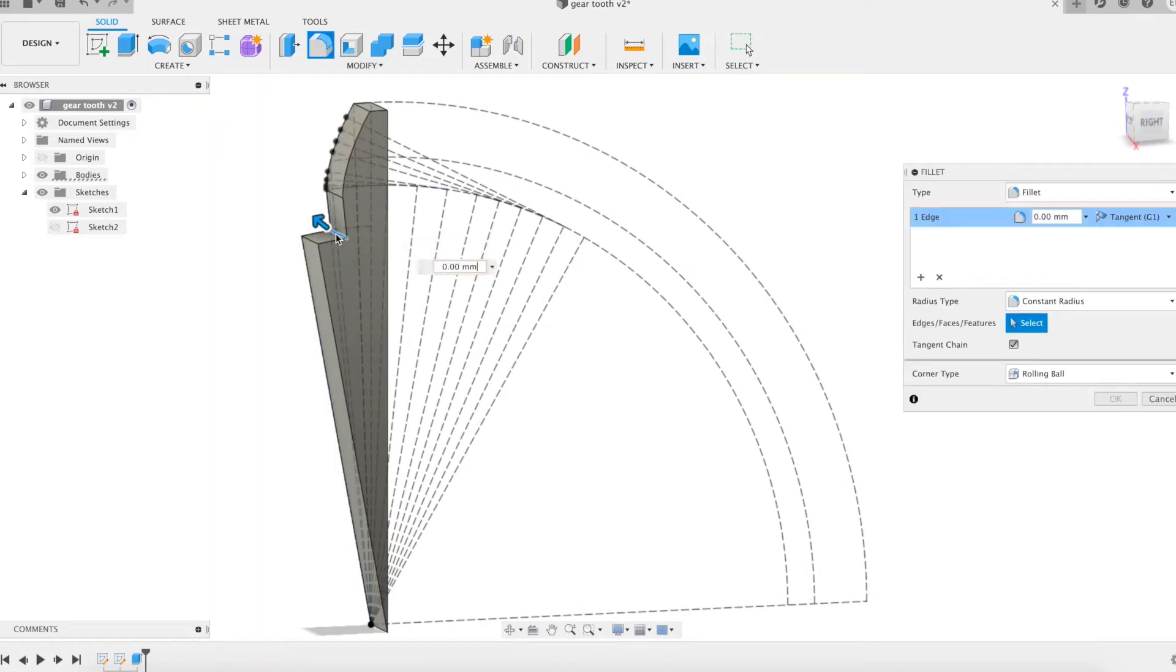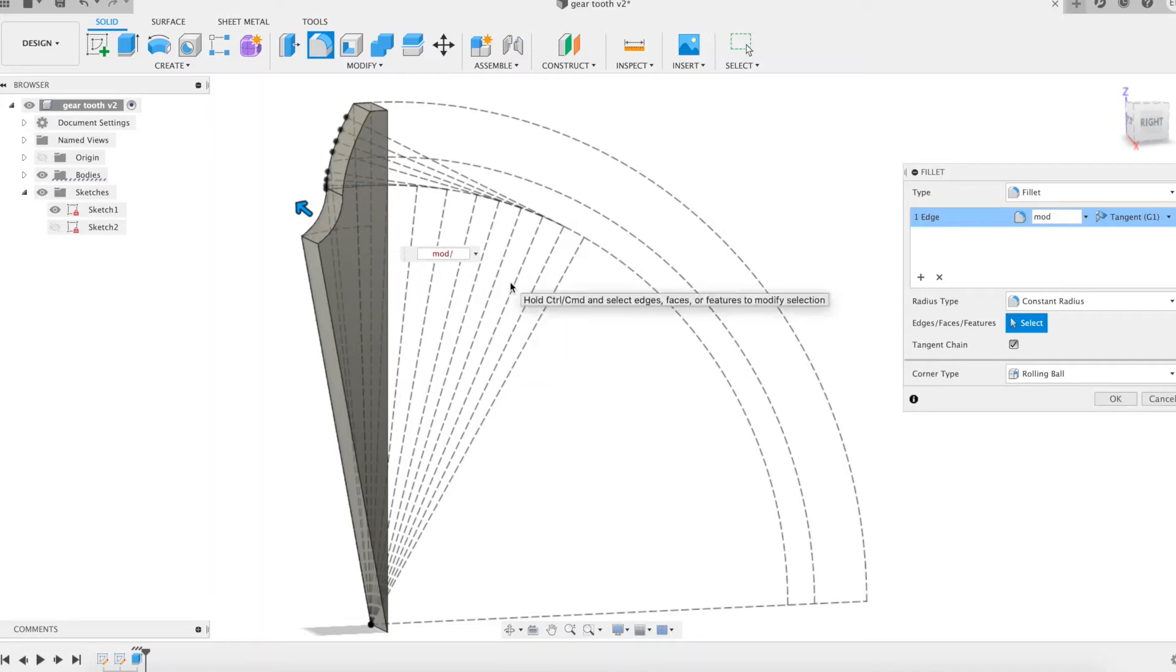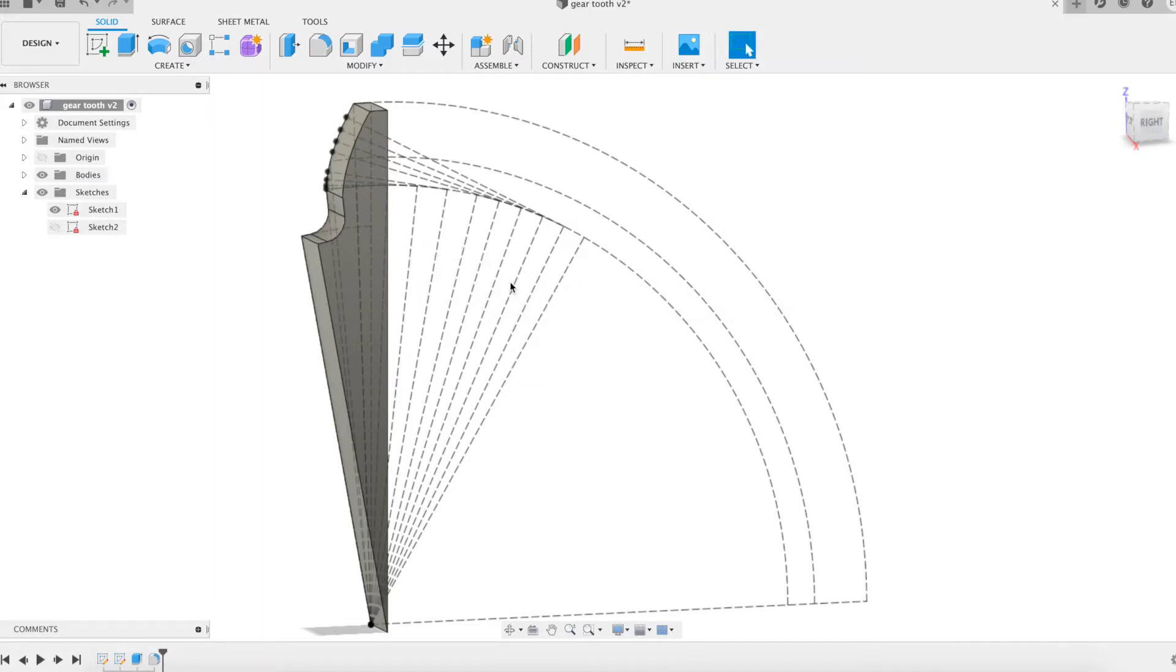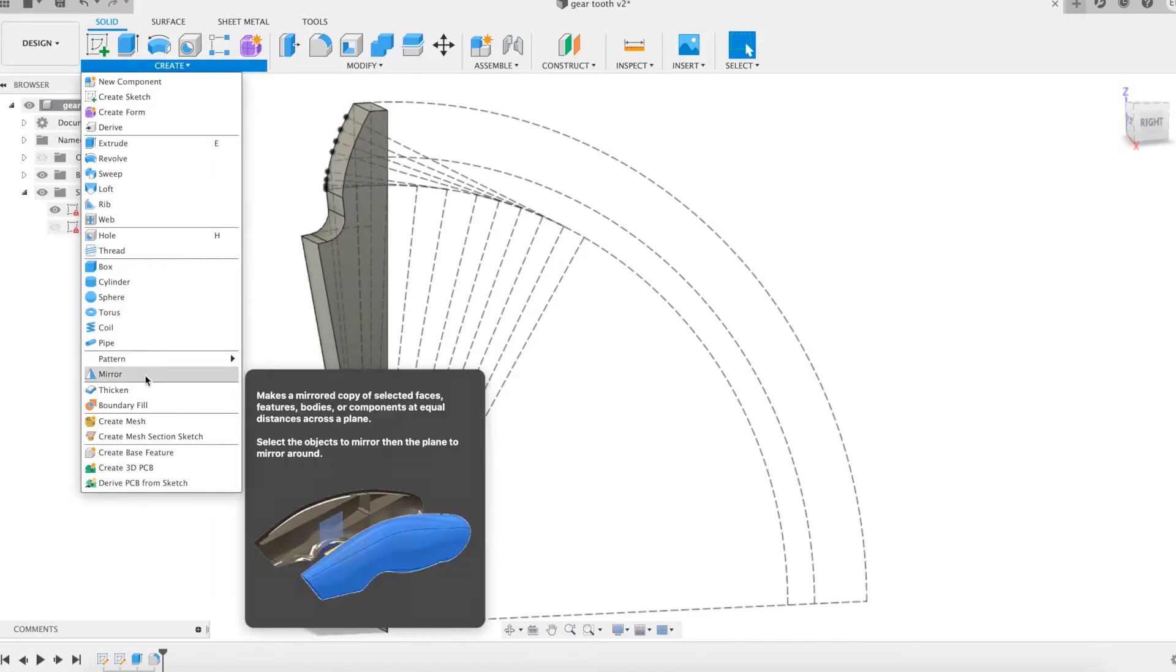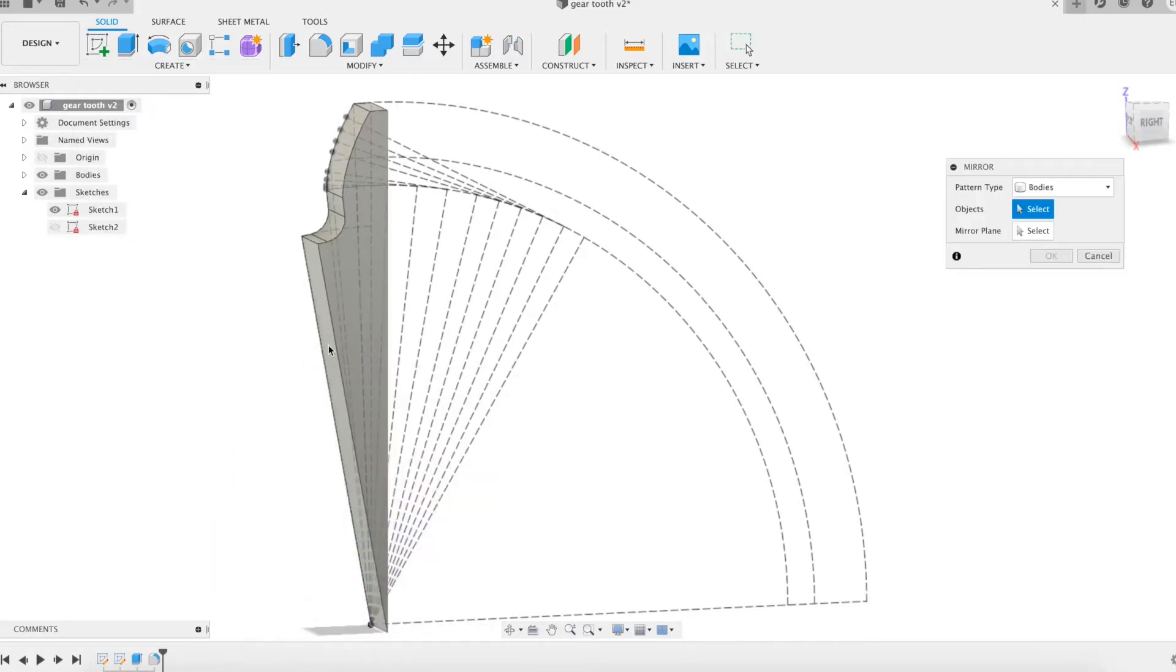Let's add a fillet. We duplicate the volume by mirroring and combine the two resulting volumes into one.